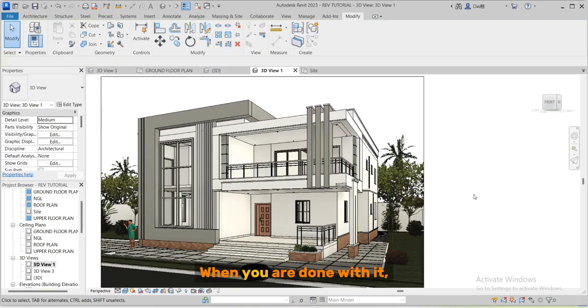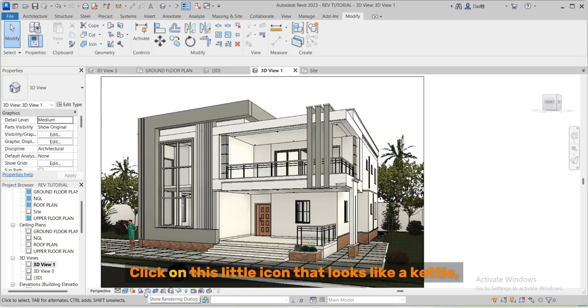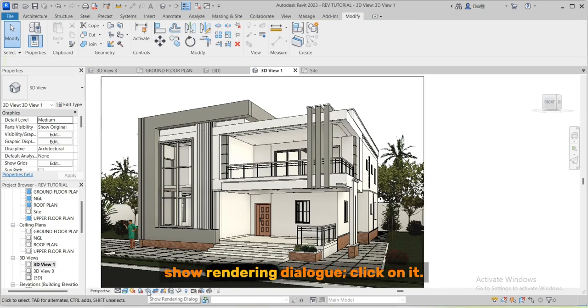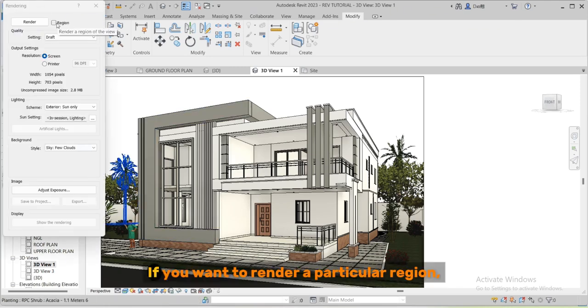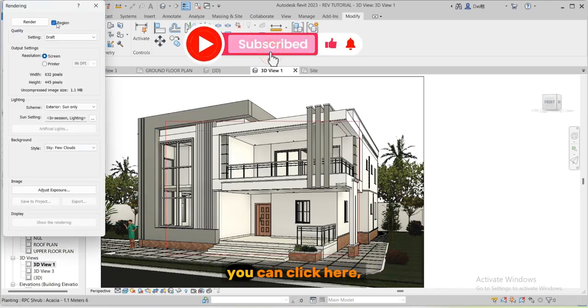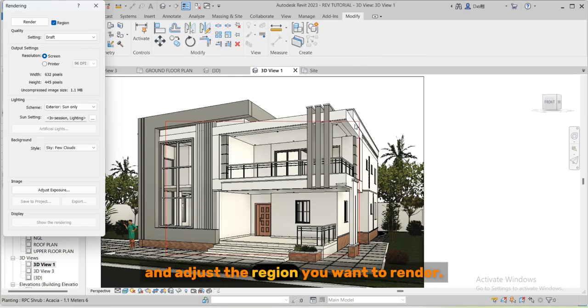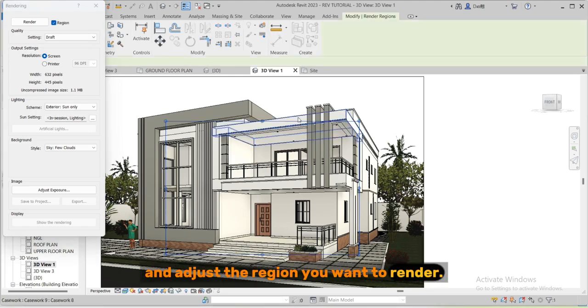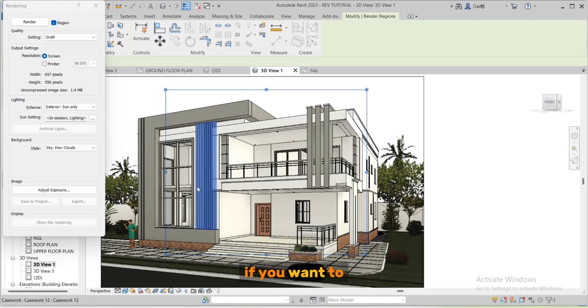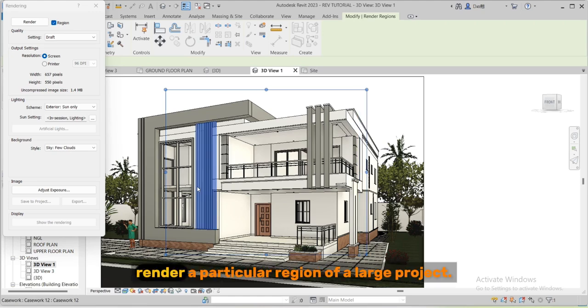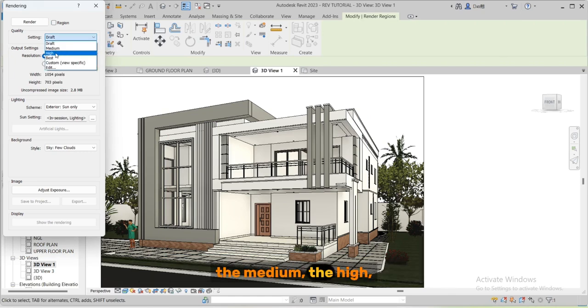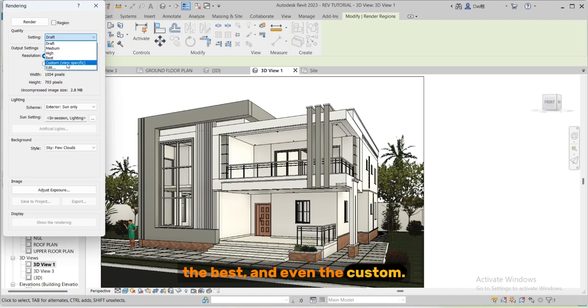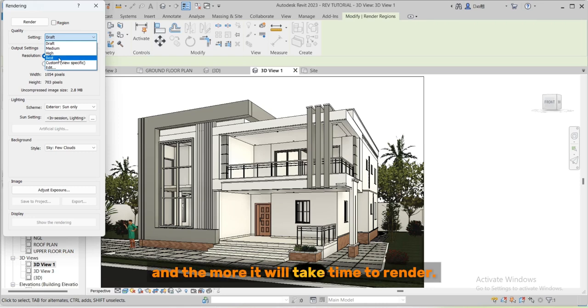When you are done with it, the third step is the rendering setting. Click on this little icon that looks like a kettle - show rendering dialog. If you want to render a particular region you can click here and adjust the region you want to render. This is necessary if you want to render a particular region of a large project. And here is the settings: we have the drafts, the medium, the high, the best, and even the custom. The higher rendering level, the better the quality and the more time it will take to render.